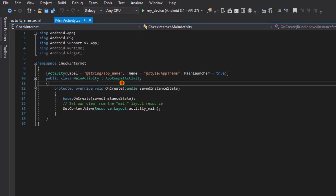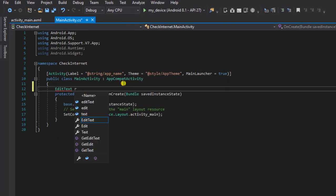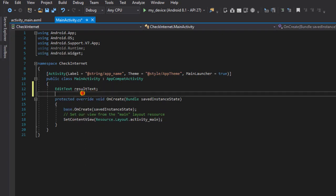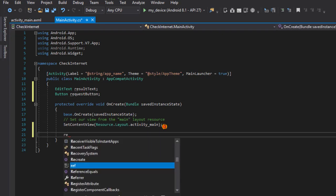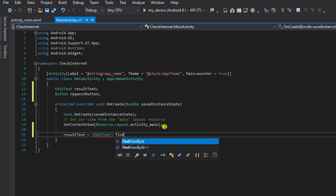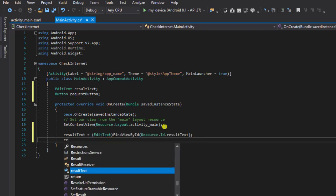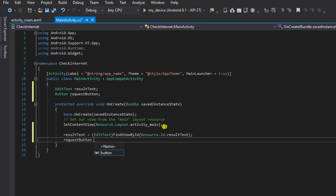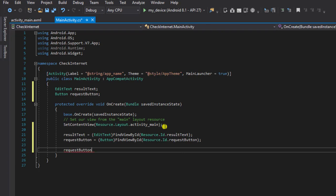Now that we have our design ready, we're going to our MainActivity and reference these views. I'm going to define the EditText and call it result_test, and also define my button. Then I'll connect the views — result_test will be equal to EditText FindViewById. We'll do the same for our request button, then add a click event handler for it.